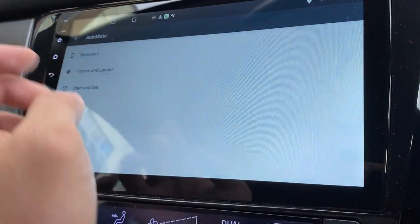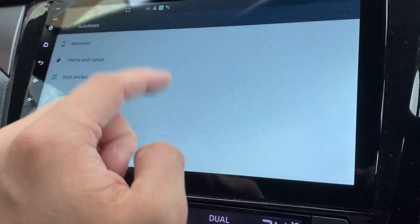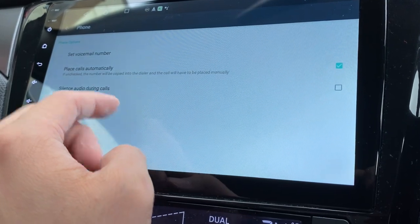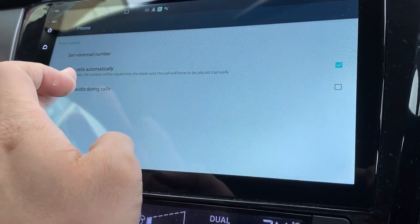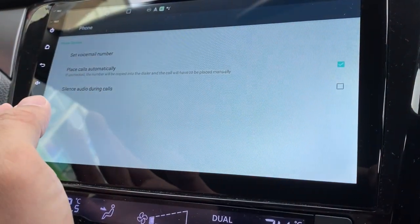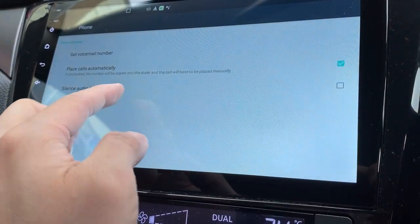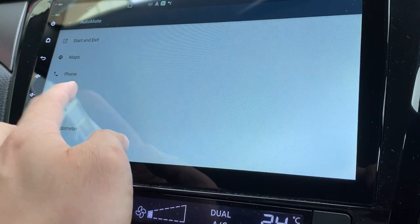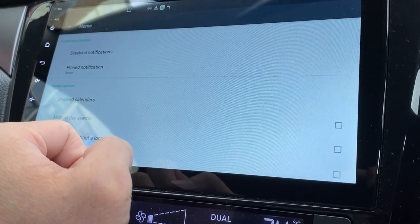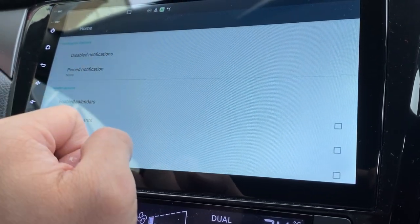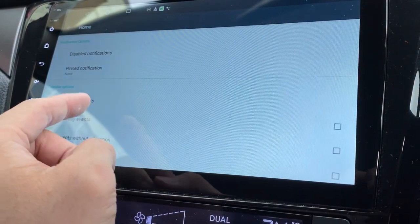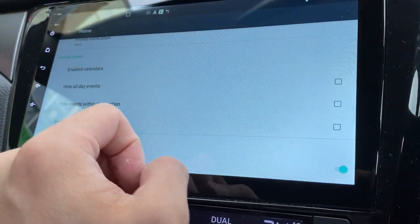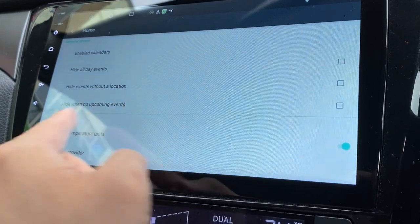I think everyone is familiar with Waze. Let's check out the Automate maps. Let's set this. Automate and phone. You can set your voicemail number, place call automatically. Silence audio during calls. These are some options you can do.